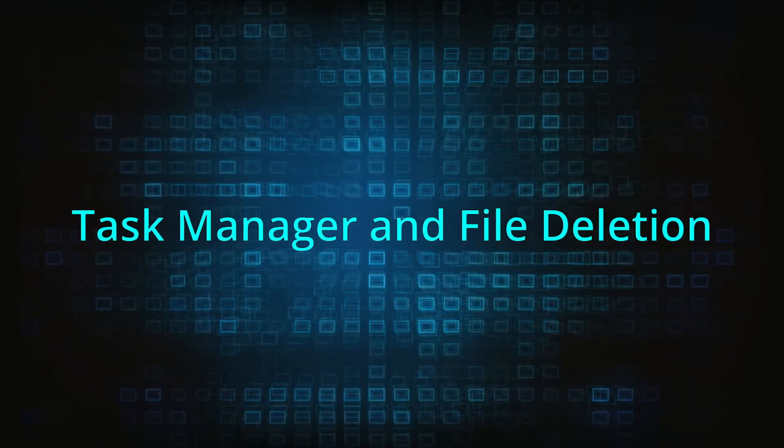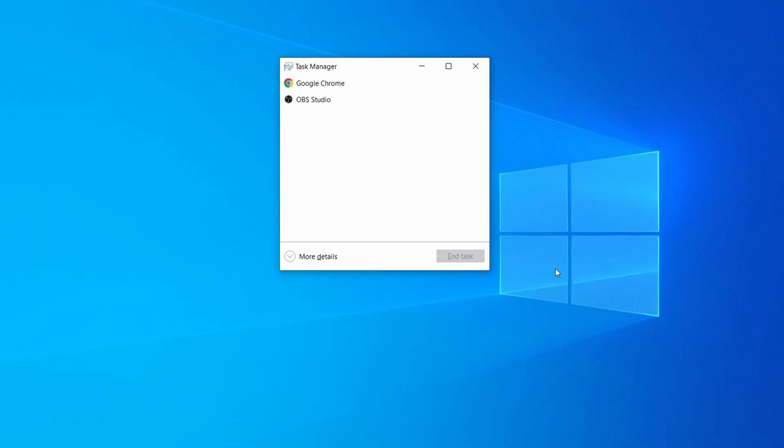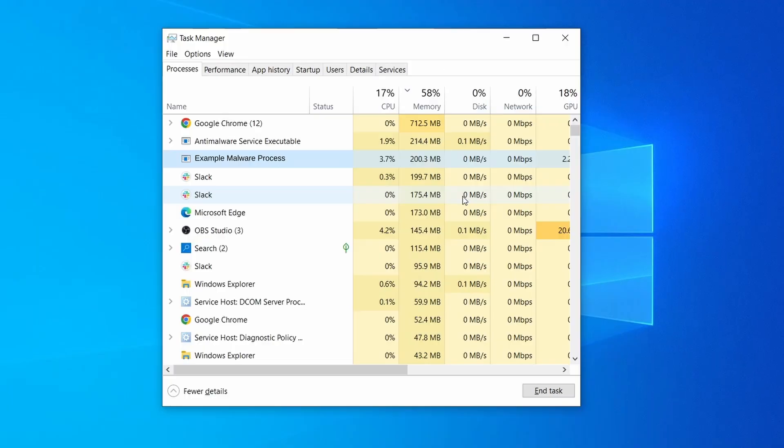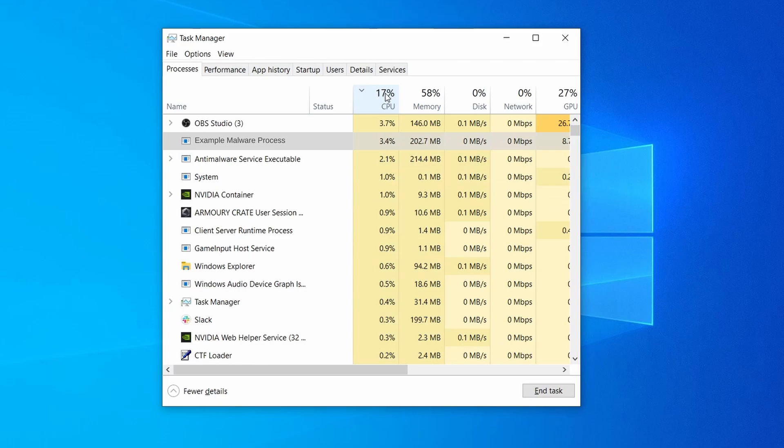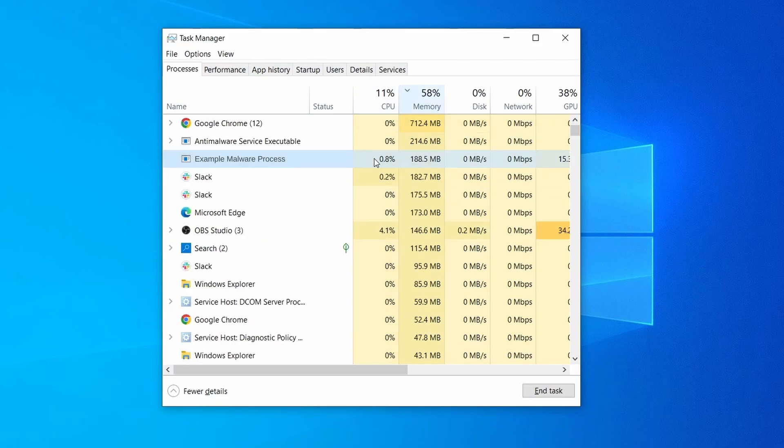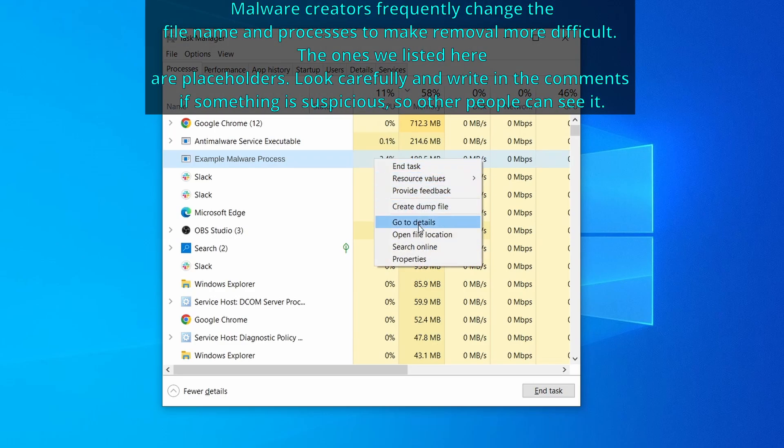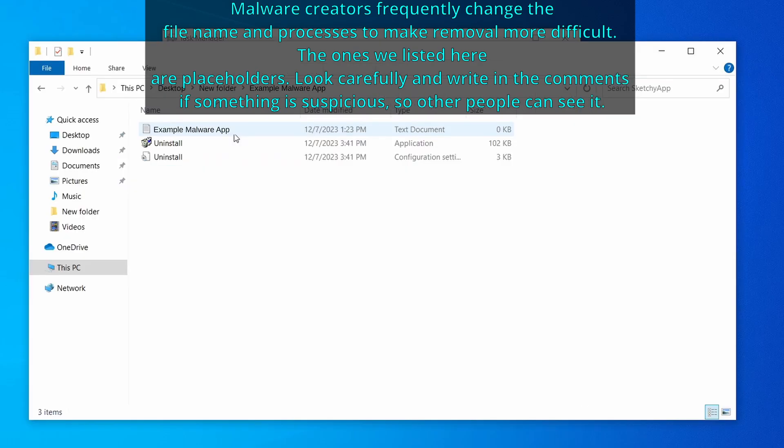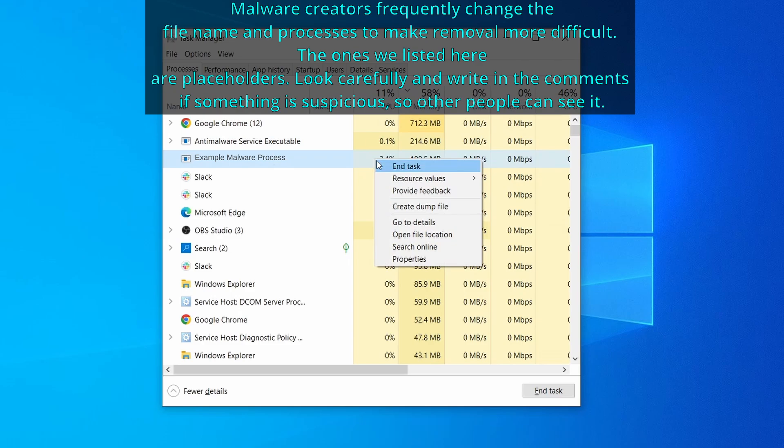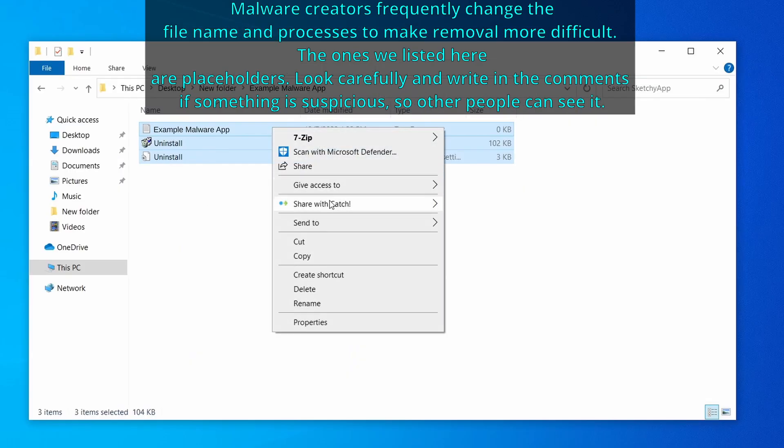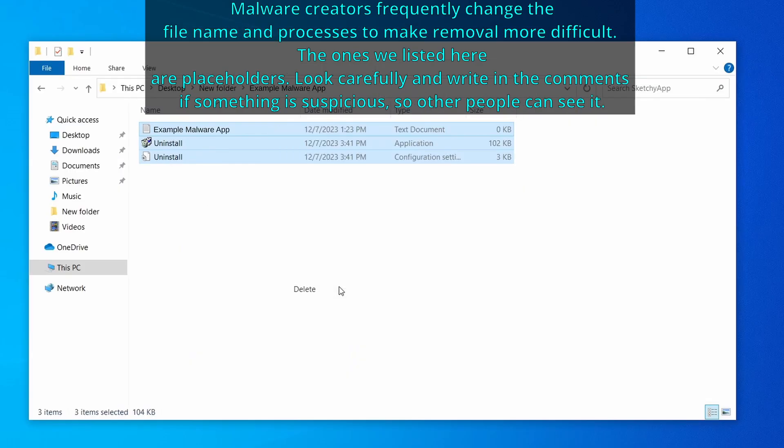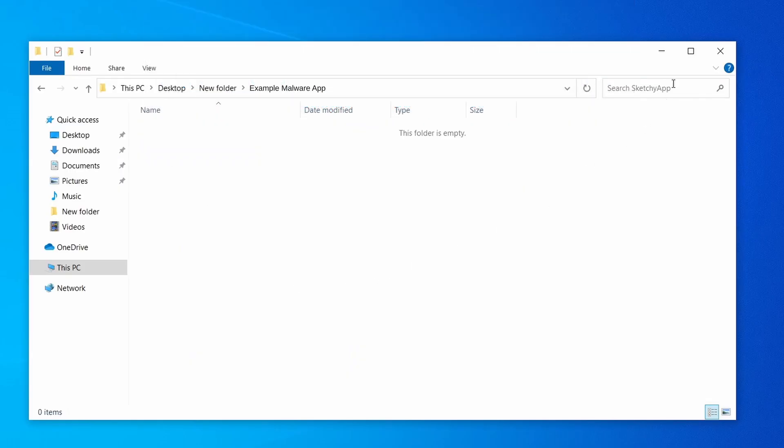Next, press together the control shift and escape keys to open the task manager and click on more details if you don't see the full list of processes. Sort the processes by CPU usage, and then by the memory usage to see which ones are most resource hungry. If among those processes you notice anything that seems suspicious and could be linked to the malware, right click it and select open file location. Now right click the process again, select end task, and then immediately delete everything in the file location folder that you just opened.